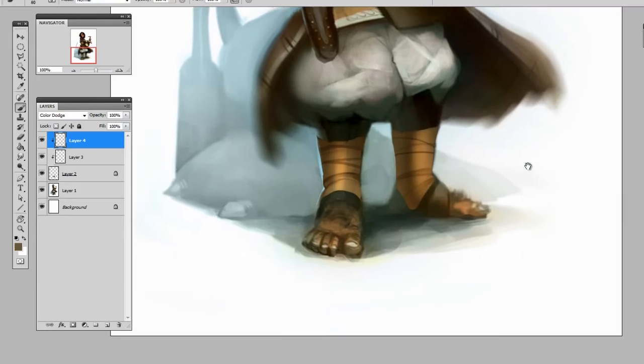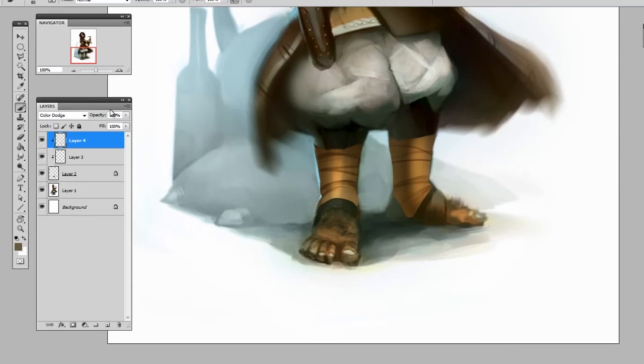And since these are isolated on their own layers, I can lower the opacity and fine tune as I want to.